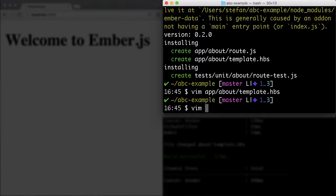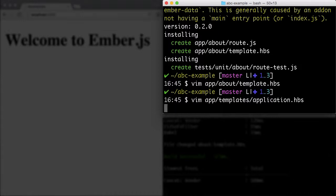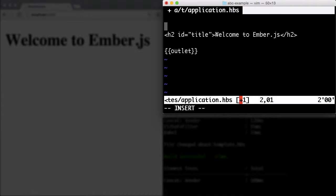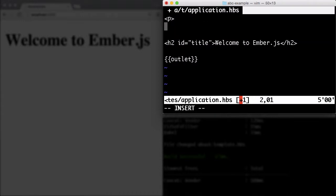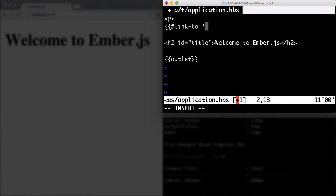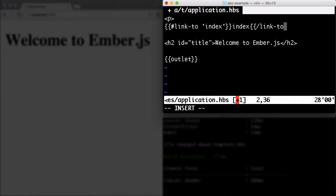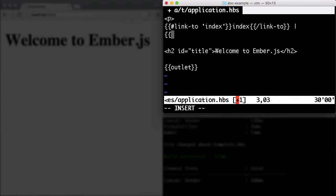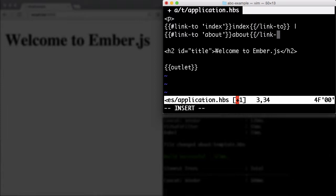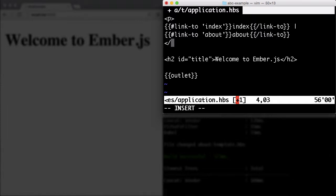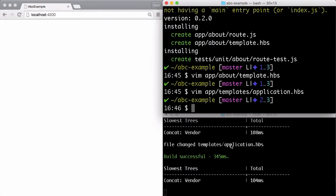We can do that in the app/templates/application.hbs file. So, link-to index, index, link-to about. And let's close that, save it.